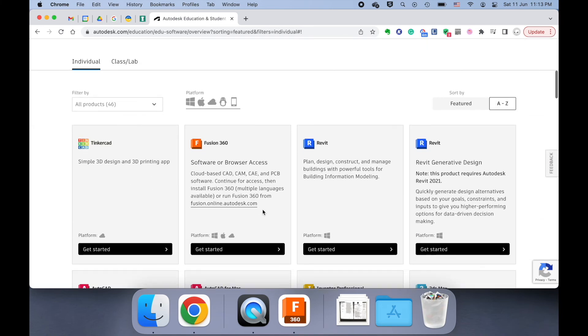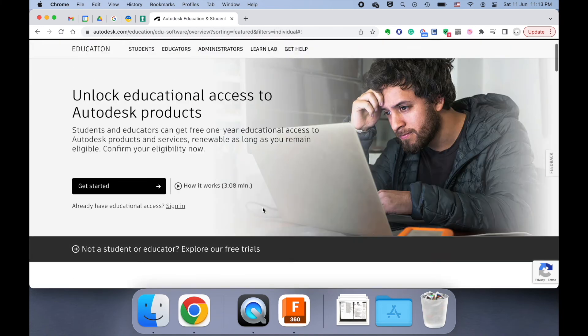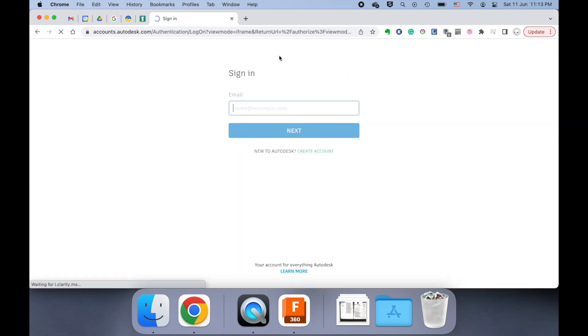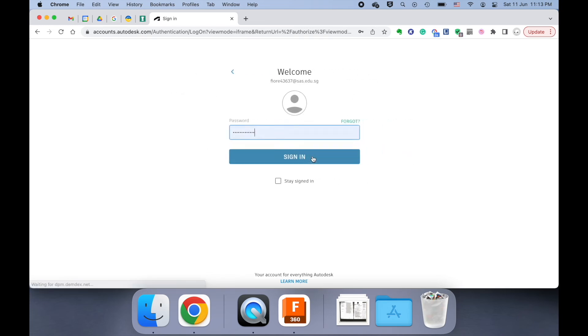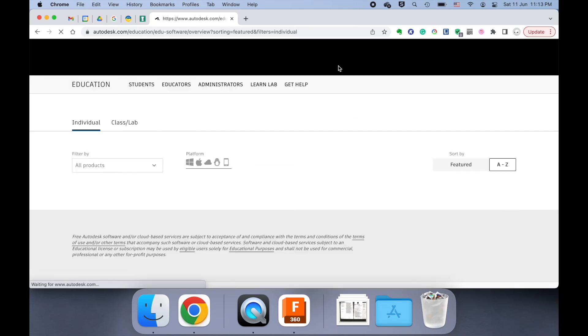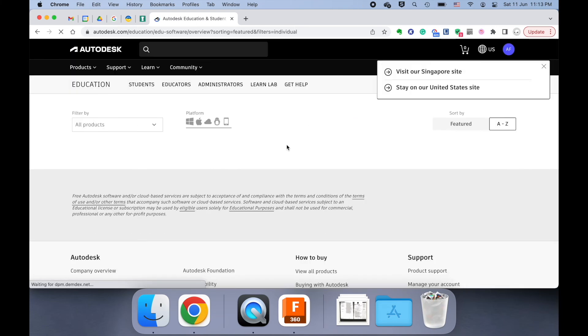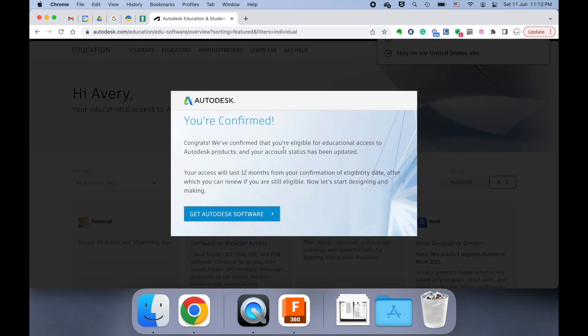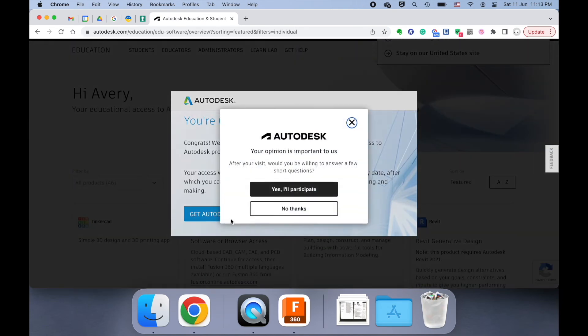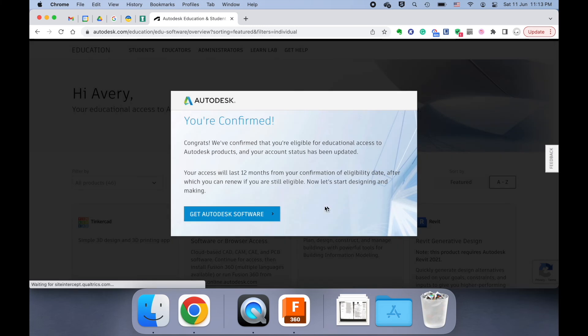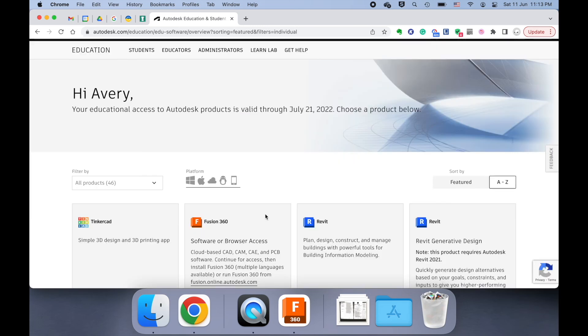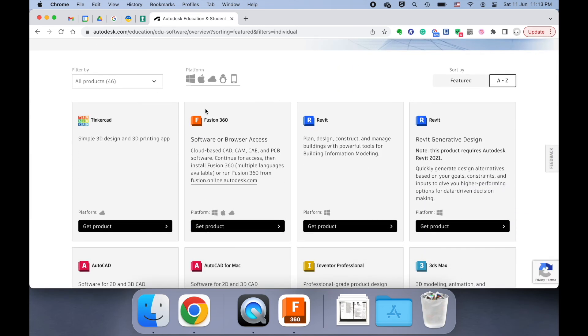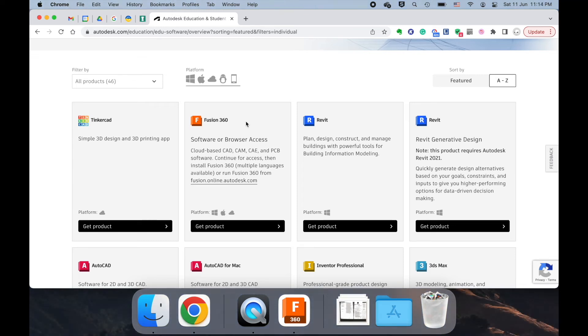You would already be signed in. So let me sign in real quick. And then you can click Get Product. You want to click Get Product for Fusion 360. So download Fusion 360. You know how to do that usual process.